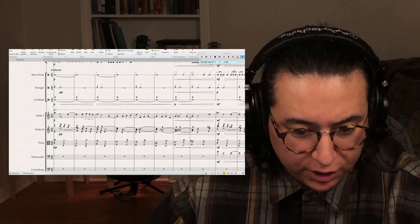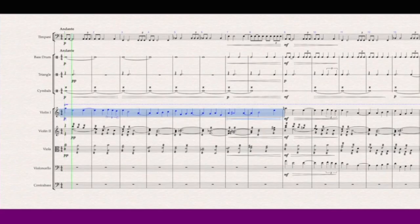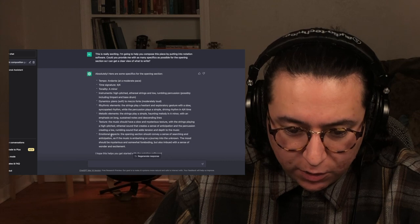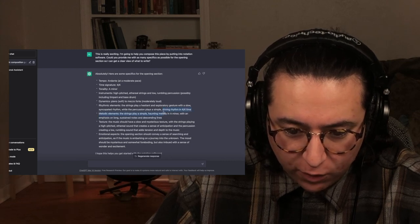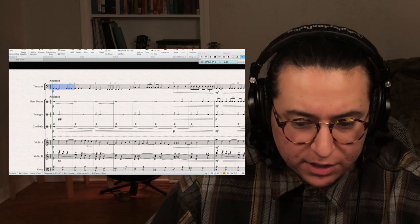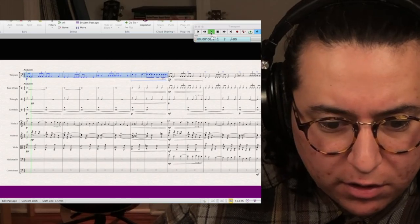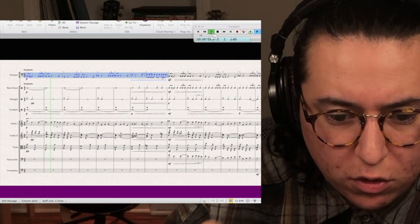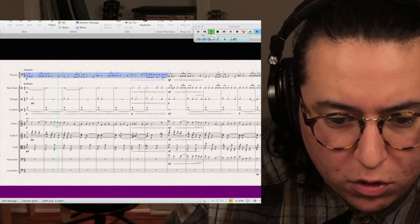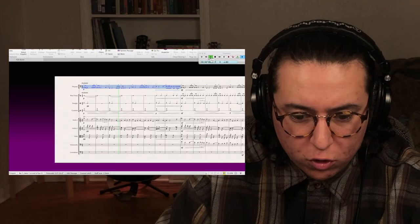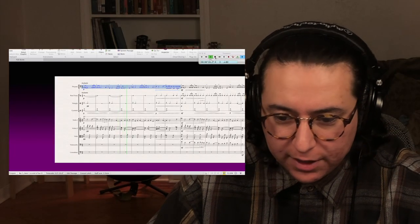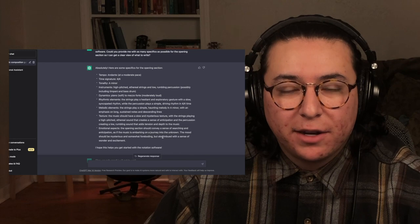I'll show you the melody I initially wrote. We have syncopation, A minor, falling lines like it asked for. It also asked for driving rhythms in 4/4 time, so let's go ahead and listen to this timpani line real quick and get a feel for that. Basically, that's what I started with — I started with timpani and I started with violin.